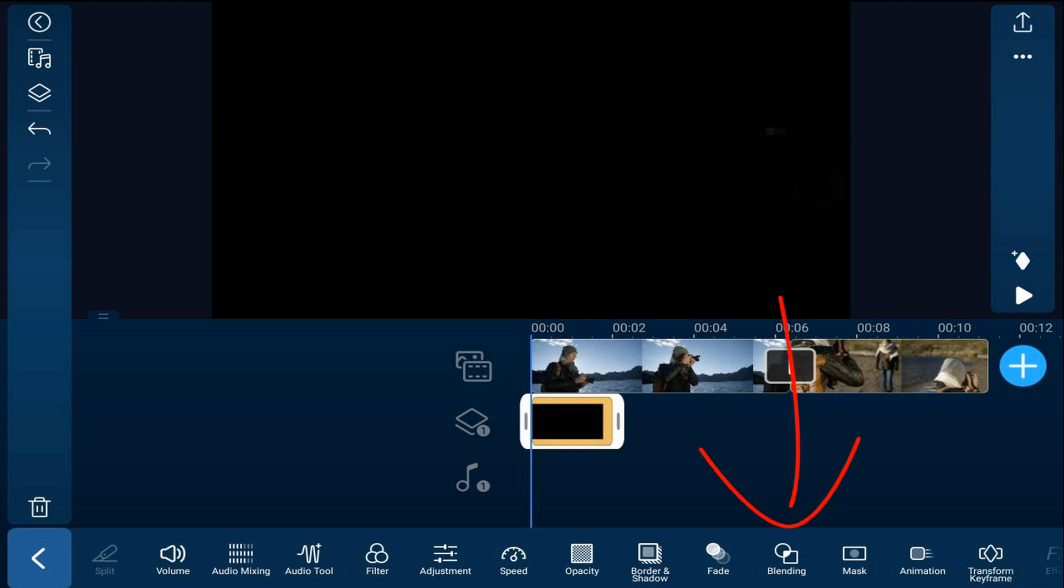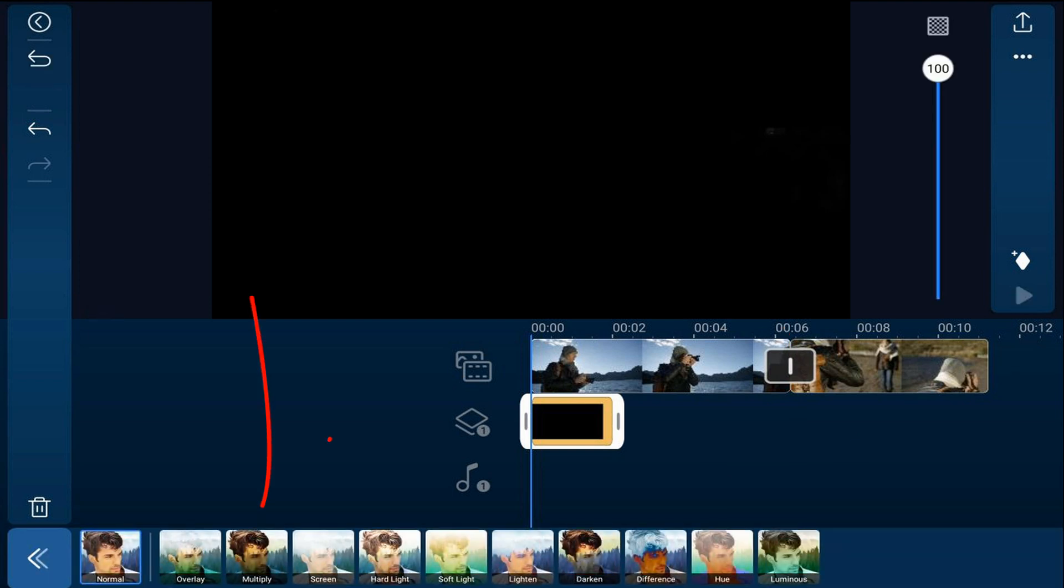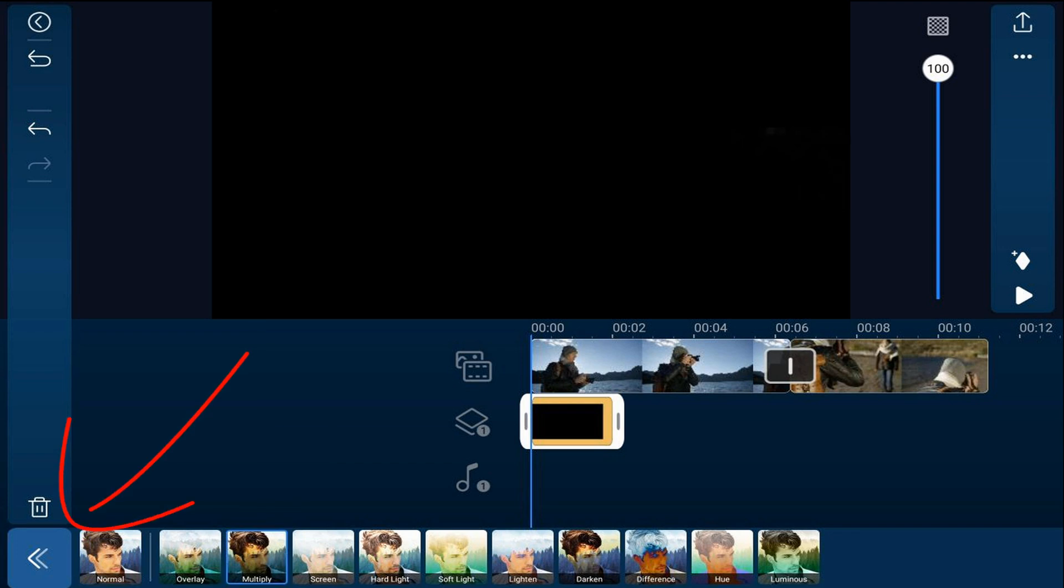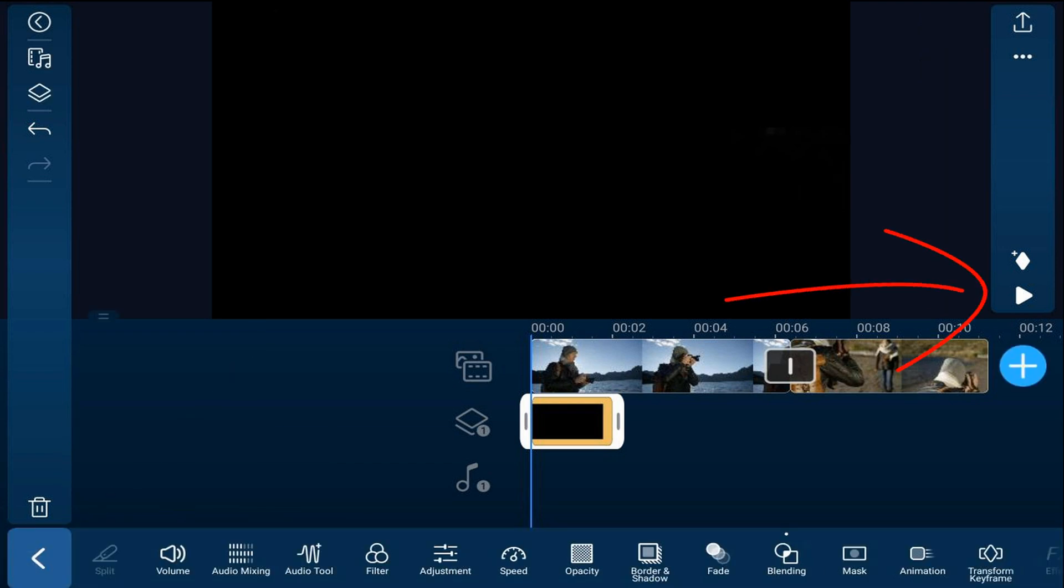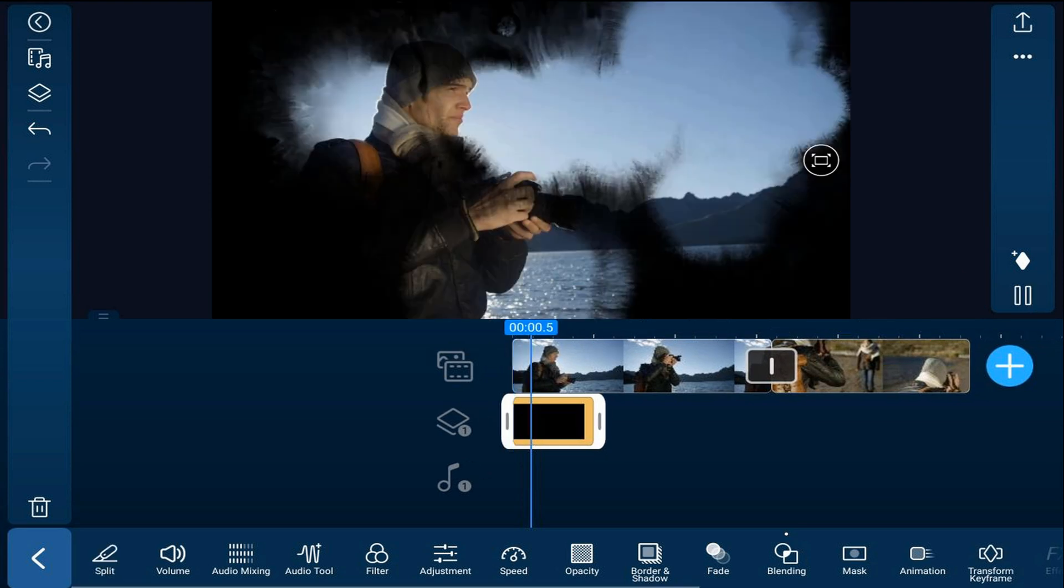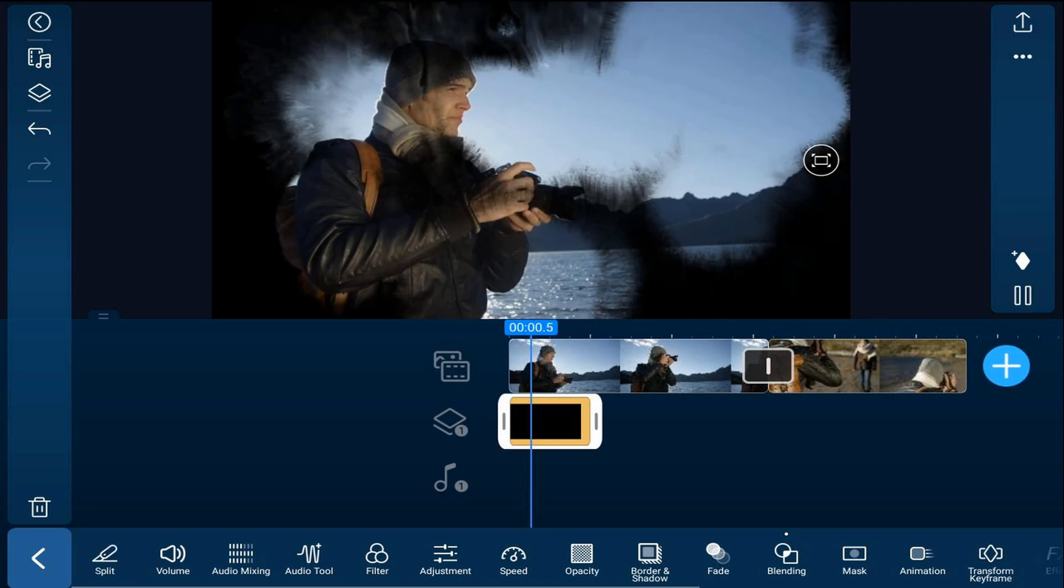And then to remove the white part and make the image transparent we're going to add a blending mode so we're going to tap on blending and we're going to tap on multiply and we'll tap back. And we can play this so you can get a quick preview of it.